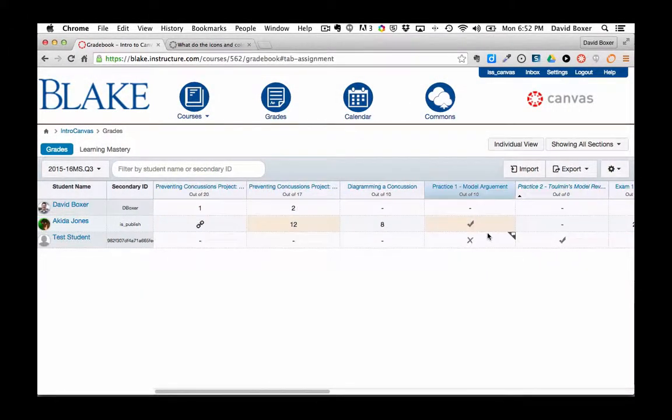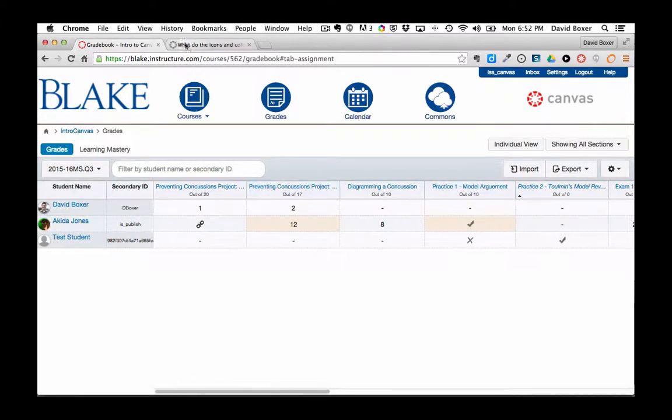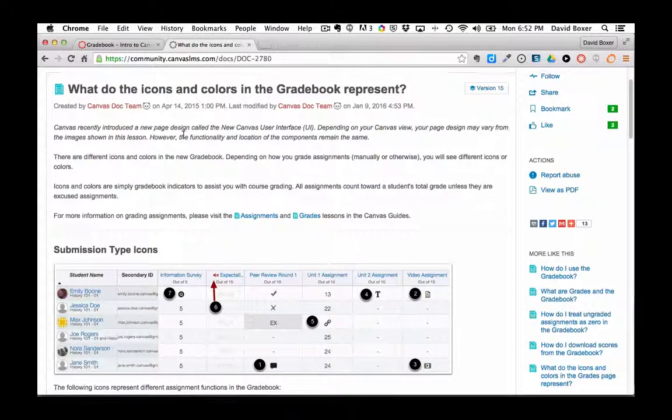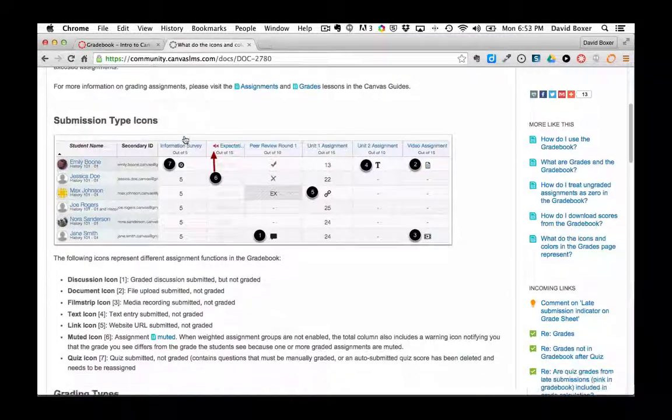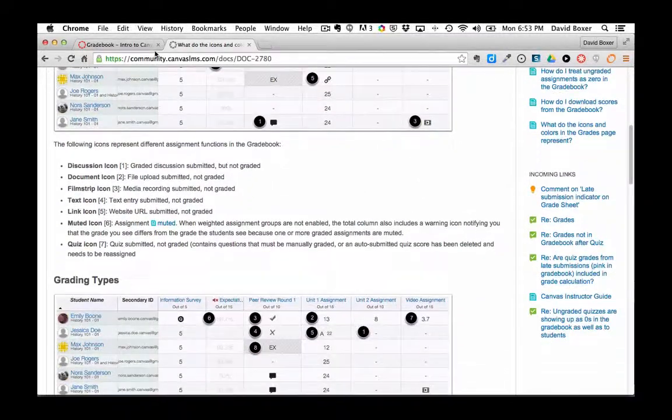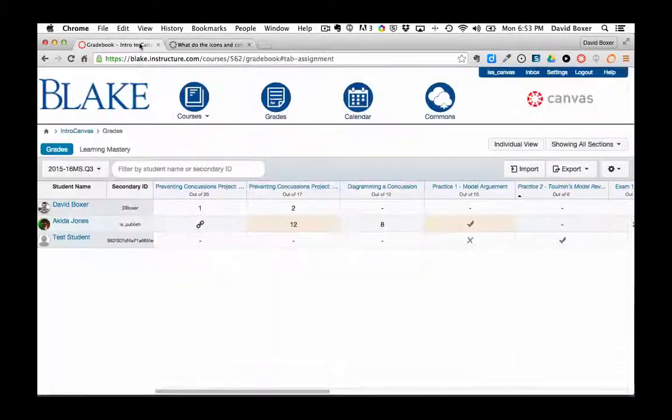So again, that's the brief run-through of the icons and colors in Canvas, but a great how-to article that marks it all out as well.